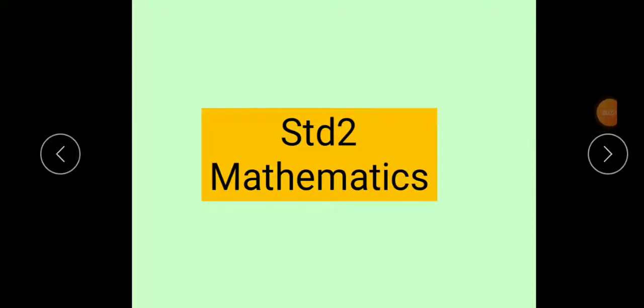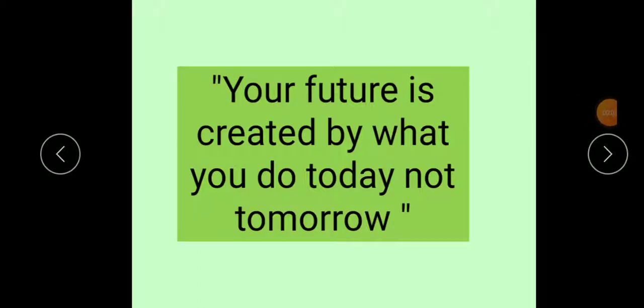Hello children, let's begin with today's thought. Your future is created by what you do today, not tomorrow. Children, the best preparation for tomorrow starts from the day before tomorrow, means today itself. So, if you want to improve your future, you have to take the best efforts today.